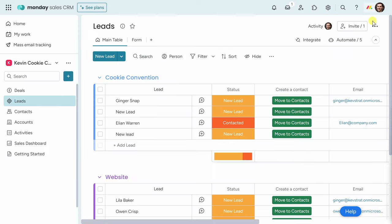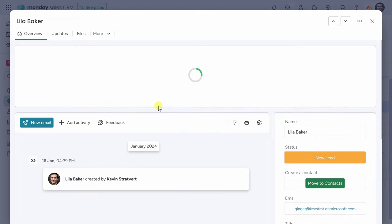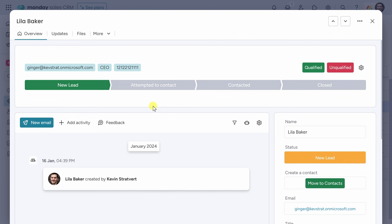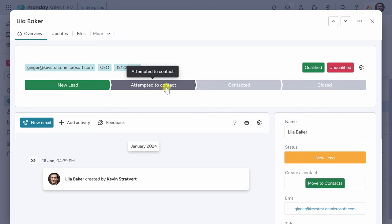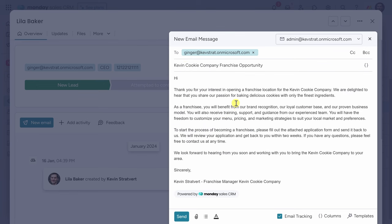Back on the main table, I want to reach out to one of these leads. Right down here we have Lila, who reached out on our website. I'll click on the lead and that opens up more details. Over here, I can see where she currently is in the lead flow — right now she's just a new lead. I'll click on New Email, and this opens up a new email message. I'll type in the subject and the body text. You can even use AI to help compose your message.